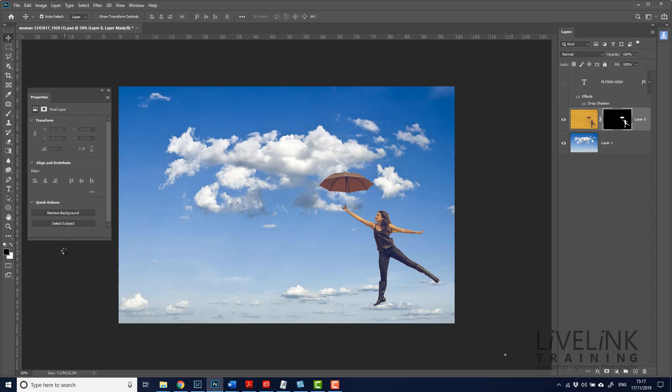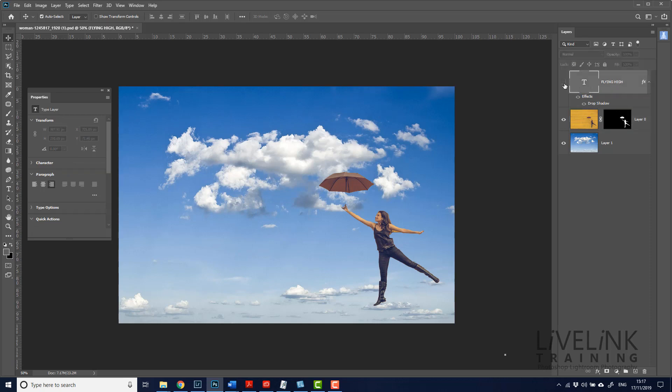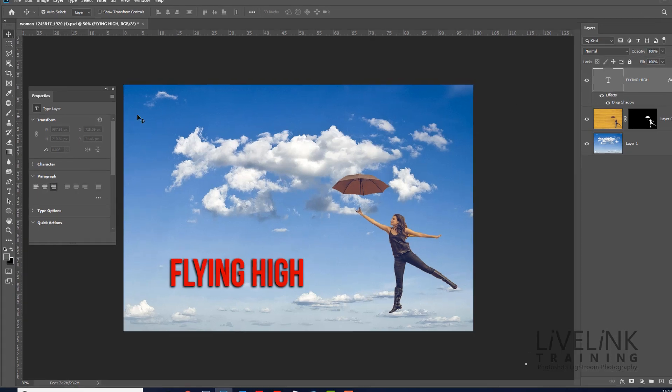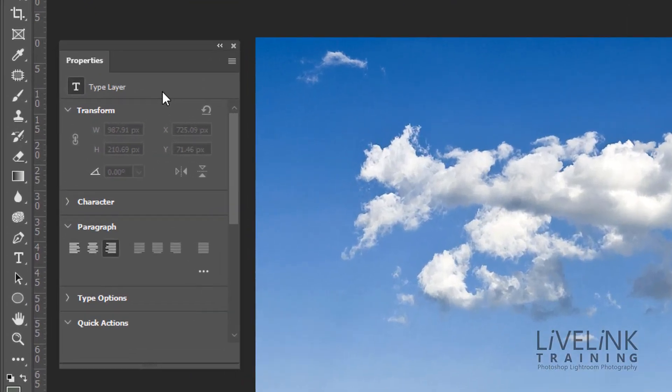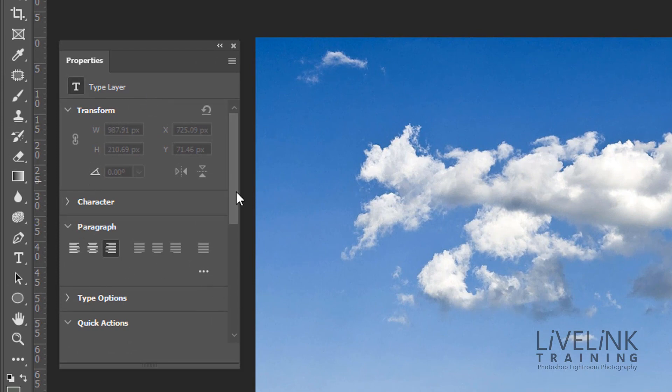Okay, so that's the pixel layer. The next one is a text layer. So if I've got a text layer here of say some text and I've got flying high. Okay. And it's got a little bit of a drop shadow on it. So it stands out a little bit.